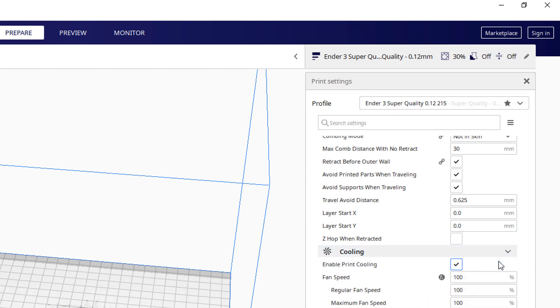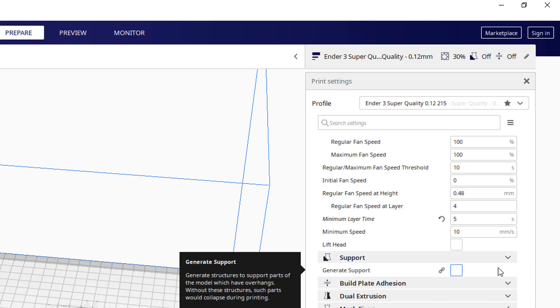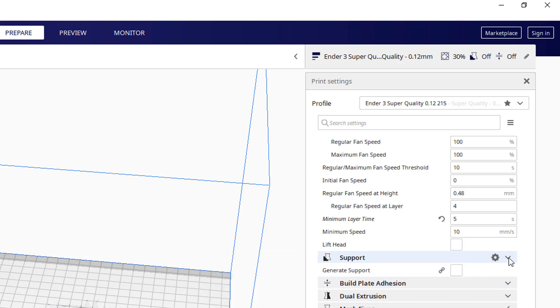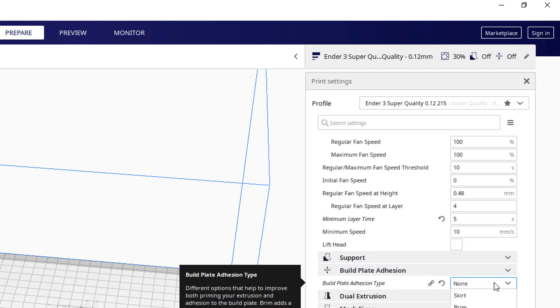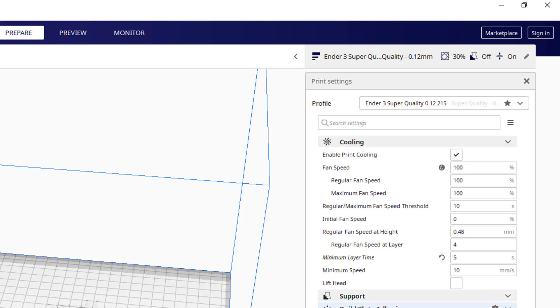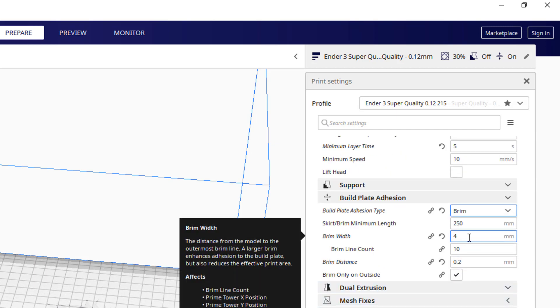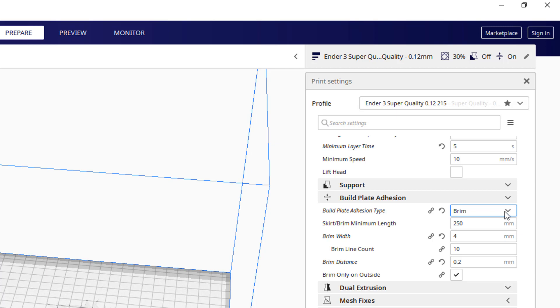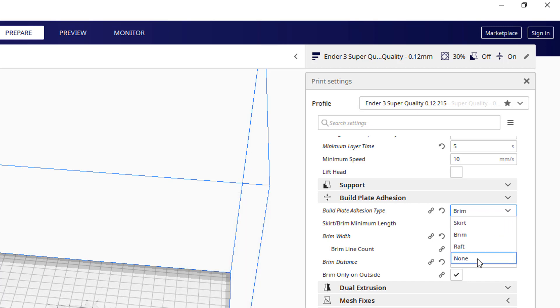I don't think I do anything different with cooling. Support is always none. Support just creates a lot of trouble. Build plate adhesion nearly always none. Occasionally a brim. If you are doing a brim, you might as well do a decent brim. That just creates a wider brim that sticks the object to the bed if it's inclined to tip over.